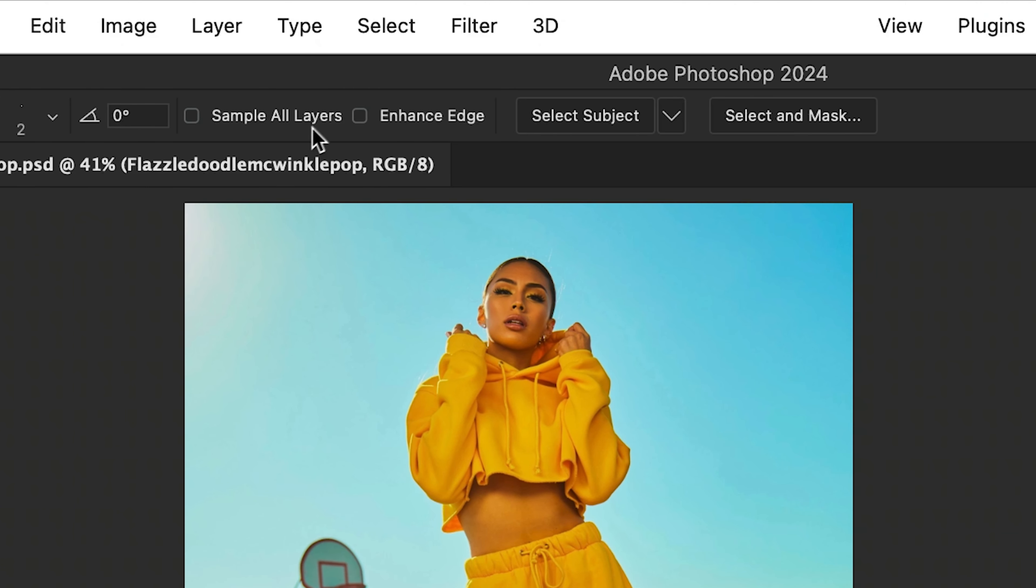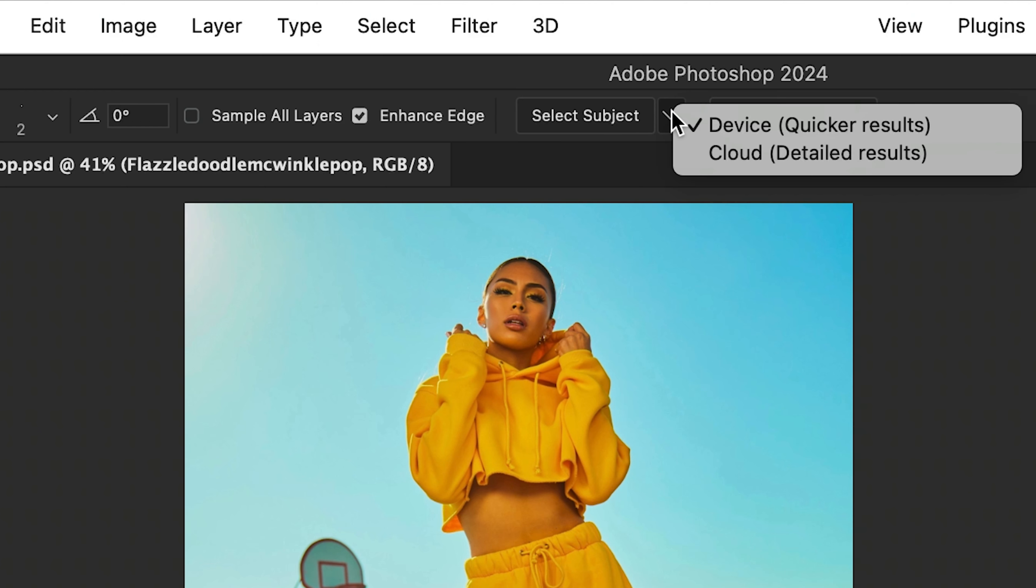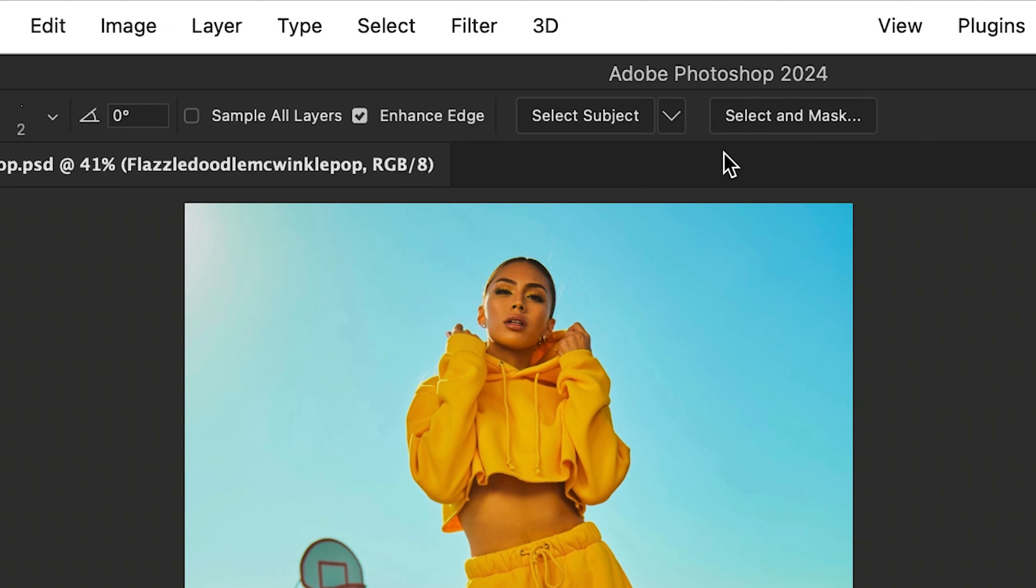And we're going to go up and check Enhance Edge. I'm also going to go to this drop-down and select Cloud. This is going to give me a better, more detailed result.